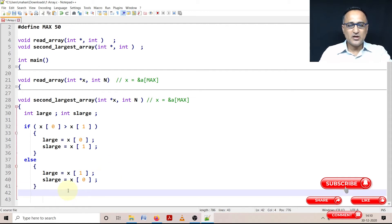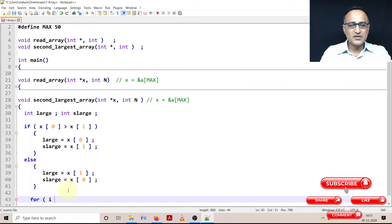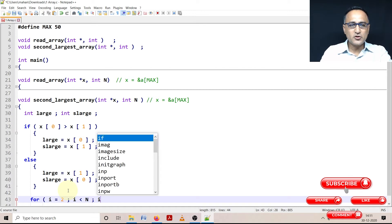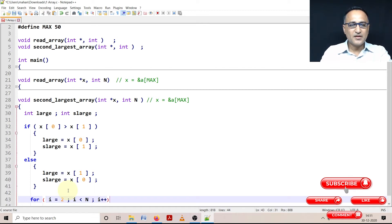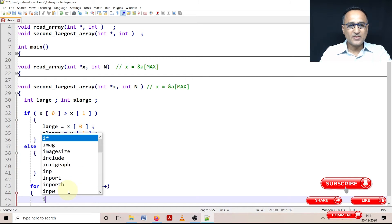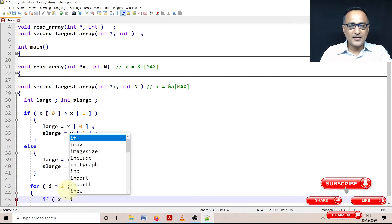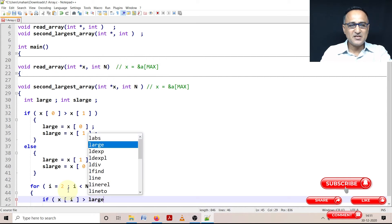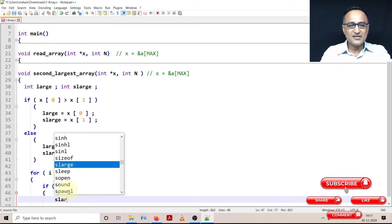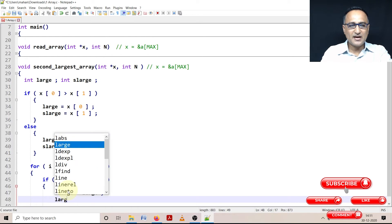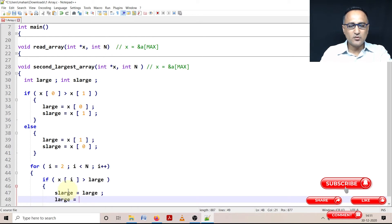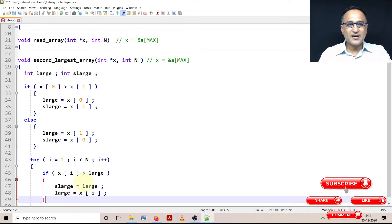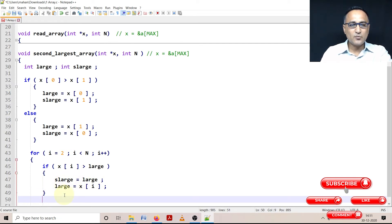So this way what I have done is I have initially using element zero and one, I have found out the largest and second largest. Now it is very easy. Using a for loop starting from the second location, as long as the value of i is less than N, I am going to check for each number. So first thing what I'm going to do is I'm going to say if X of i is greater than large, that means the current number is bigger than large, then I will make the second large equal to the old value of large, and I will make large equal to the new value of X of i. So this takes care of the condition when the current number is bigger than large.